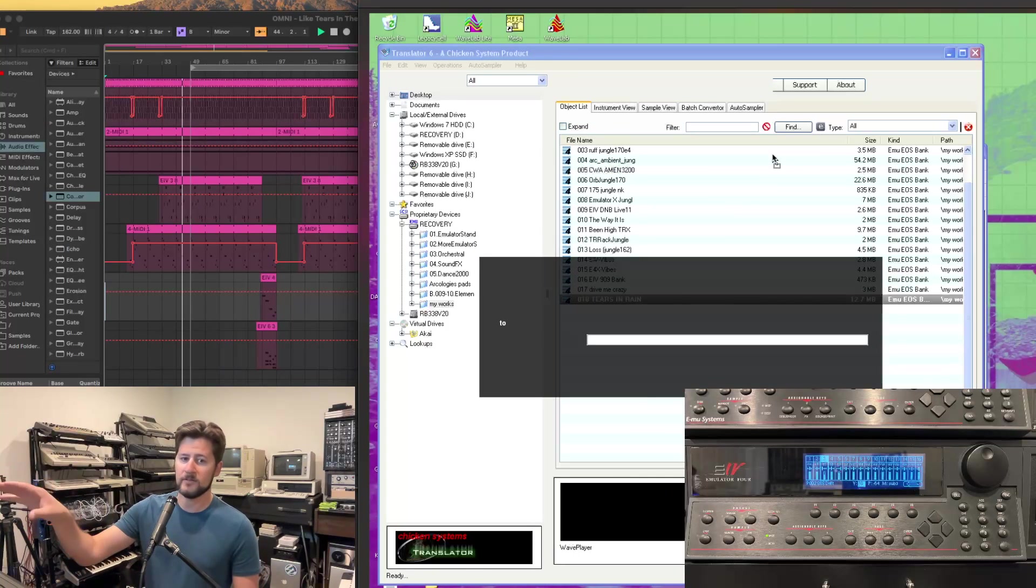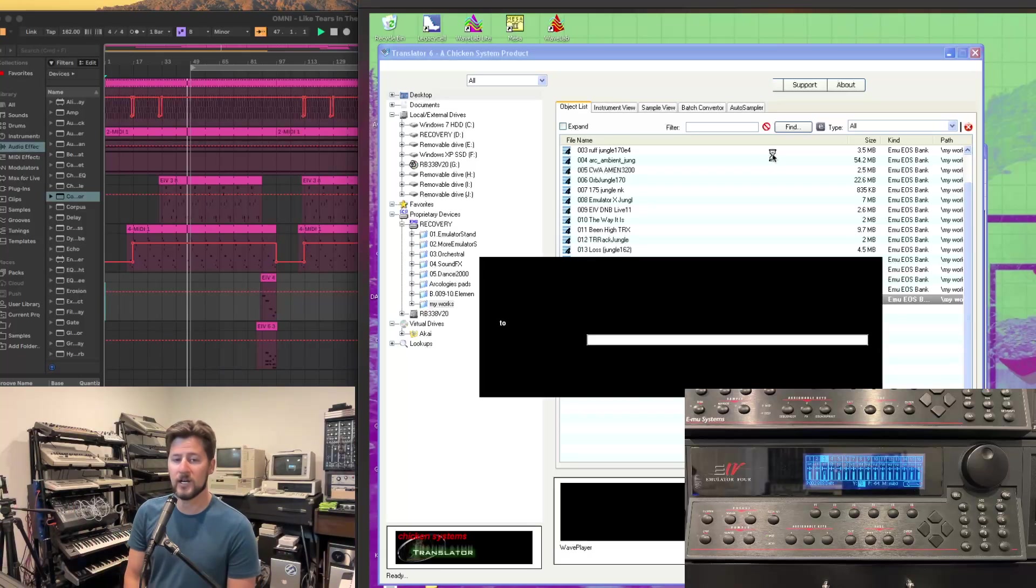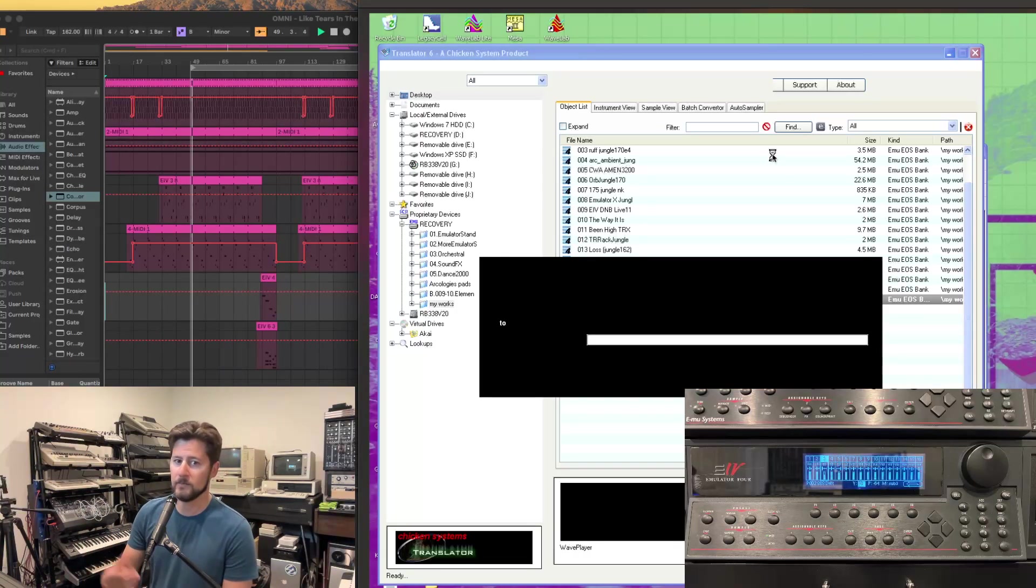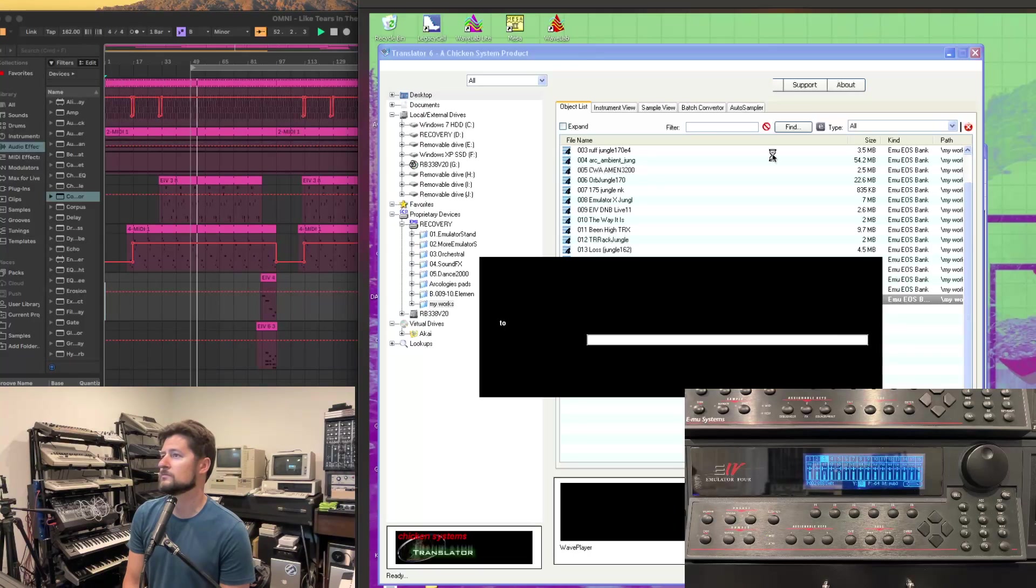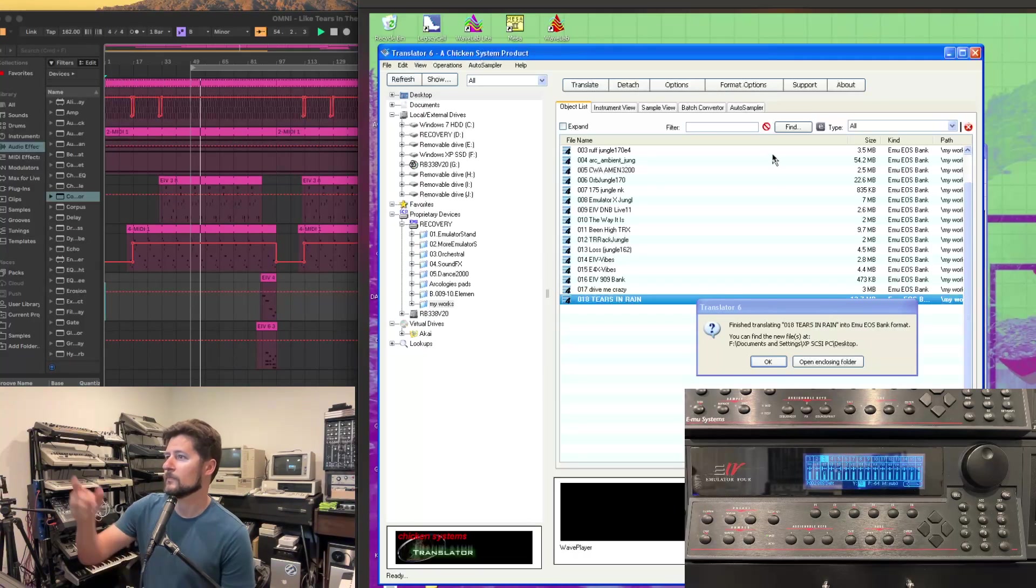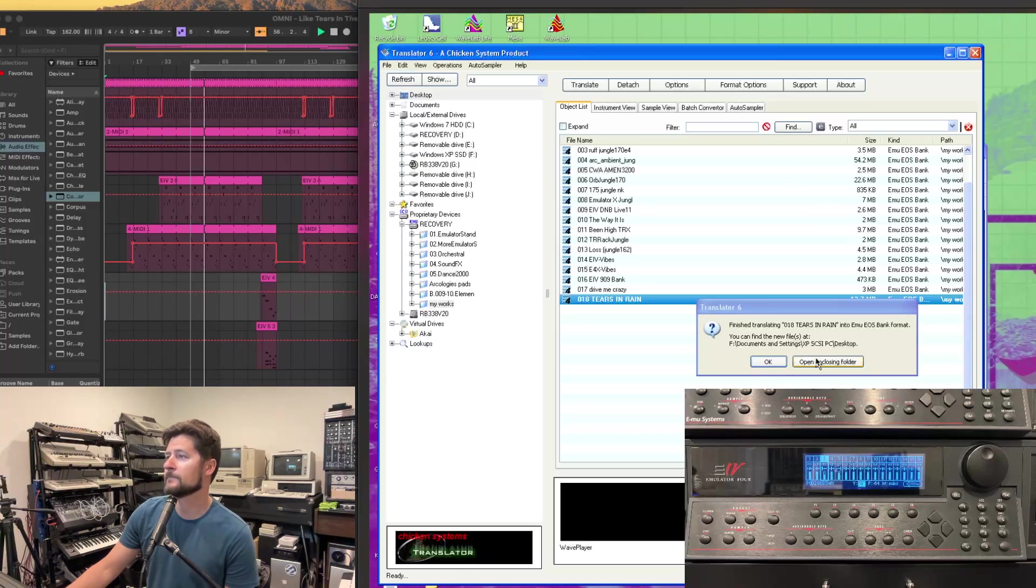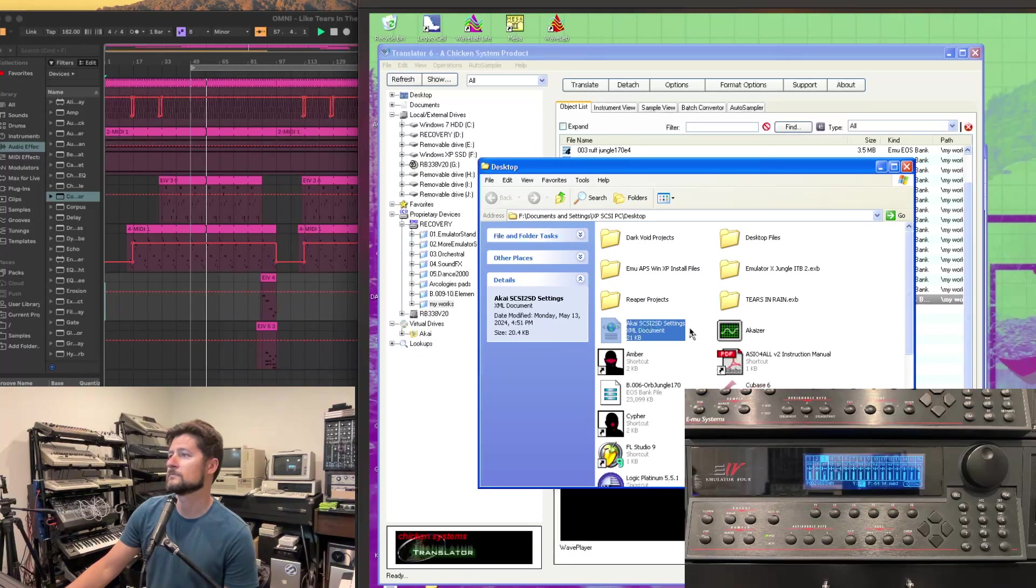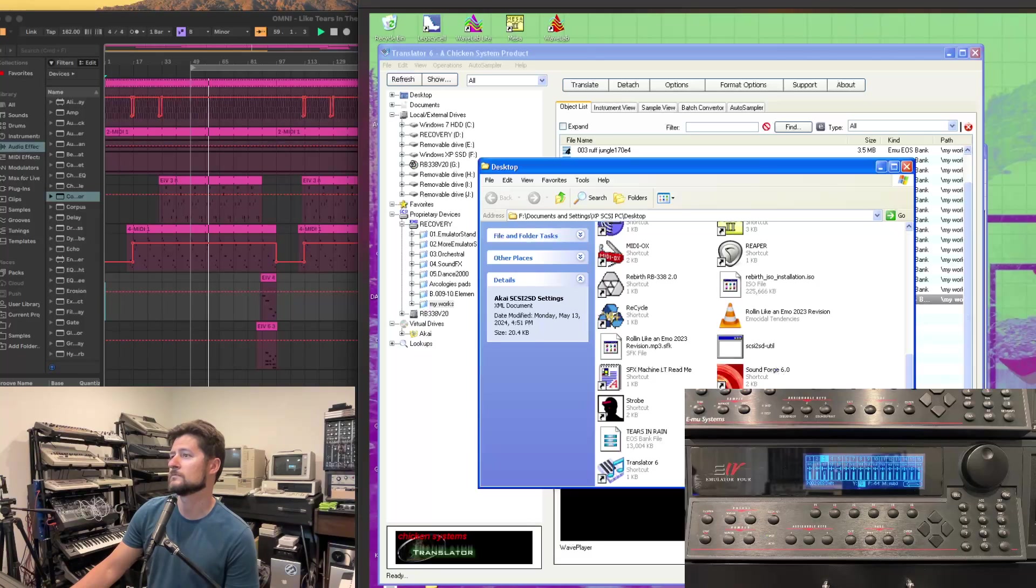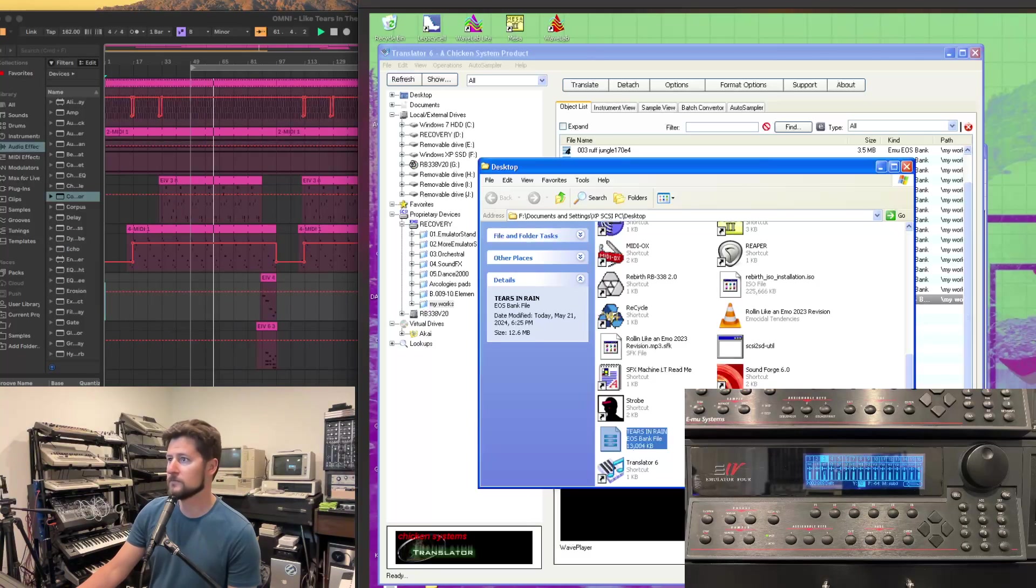It looks like it's having a glitch right now, but it is doing the job. And shortly we'll get a confirmation that it's successfully transferred. And the file has successfully transferred. And here's our EOS E4B file.